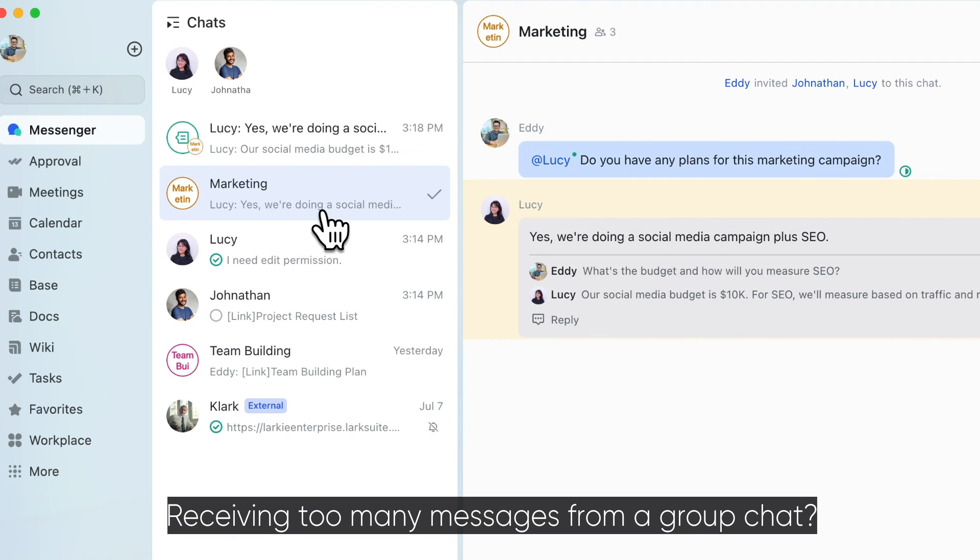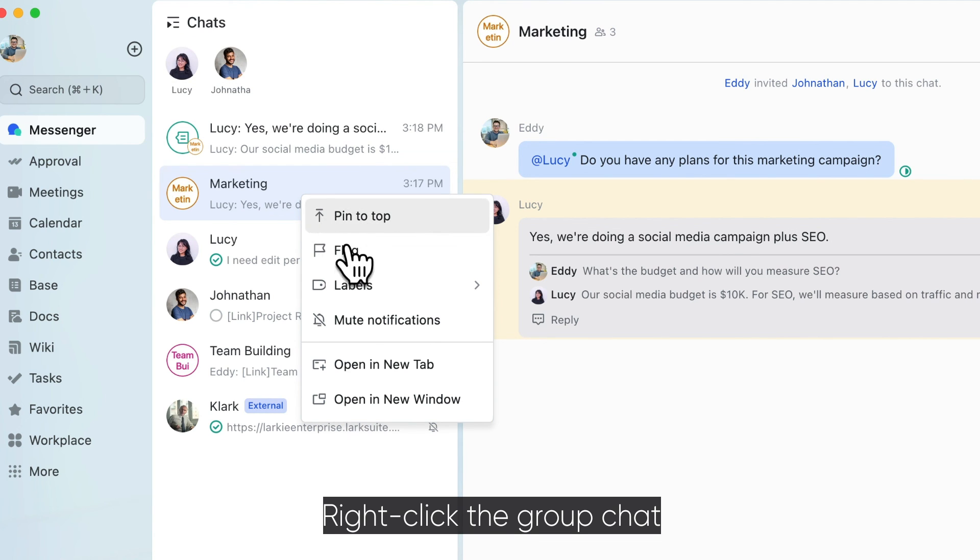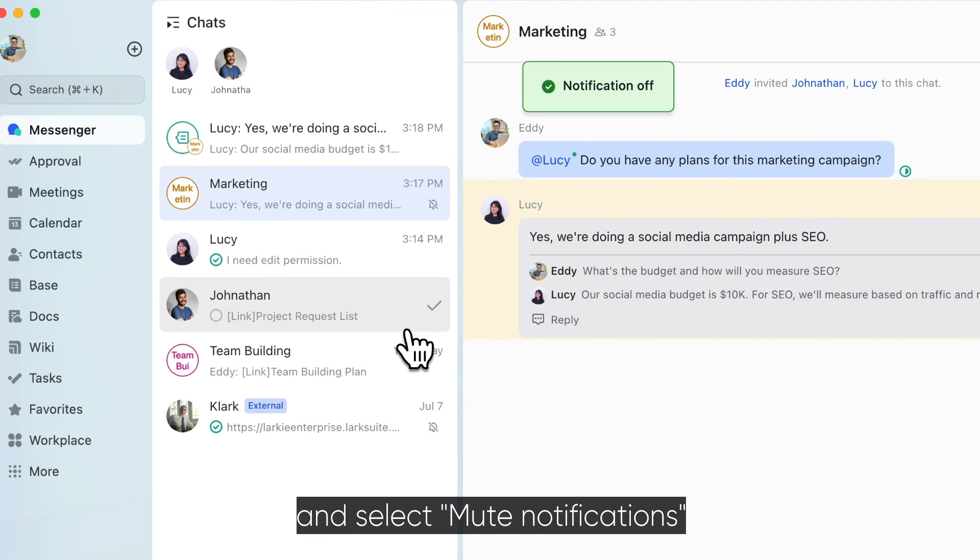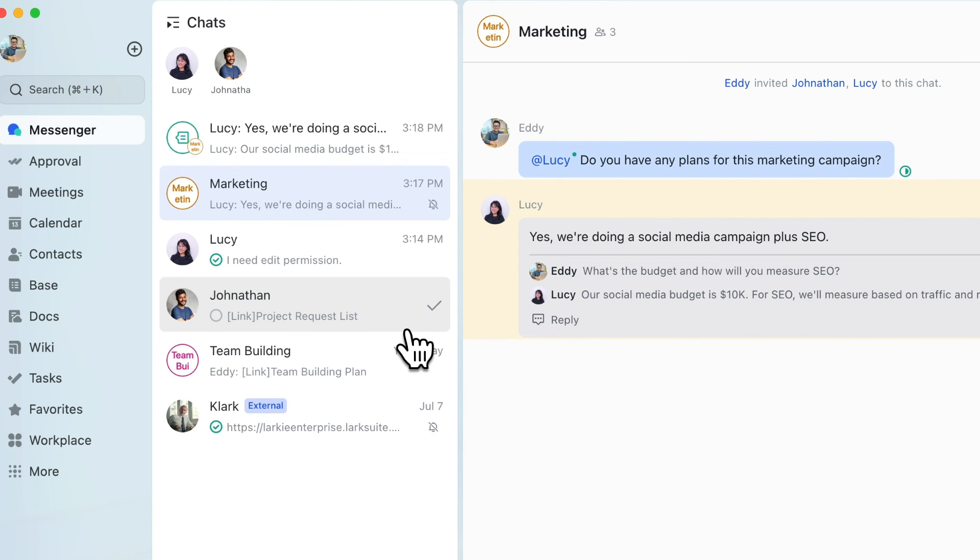Receiving too many messages from a group chat? Right-click the group chat and select Mute Notifications to reduce distractions while you work.